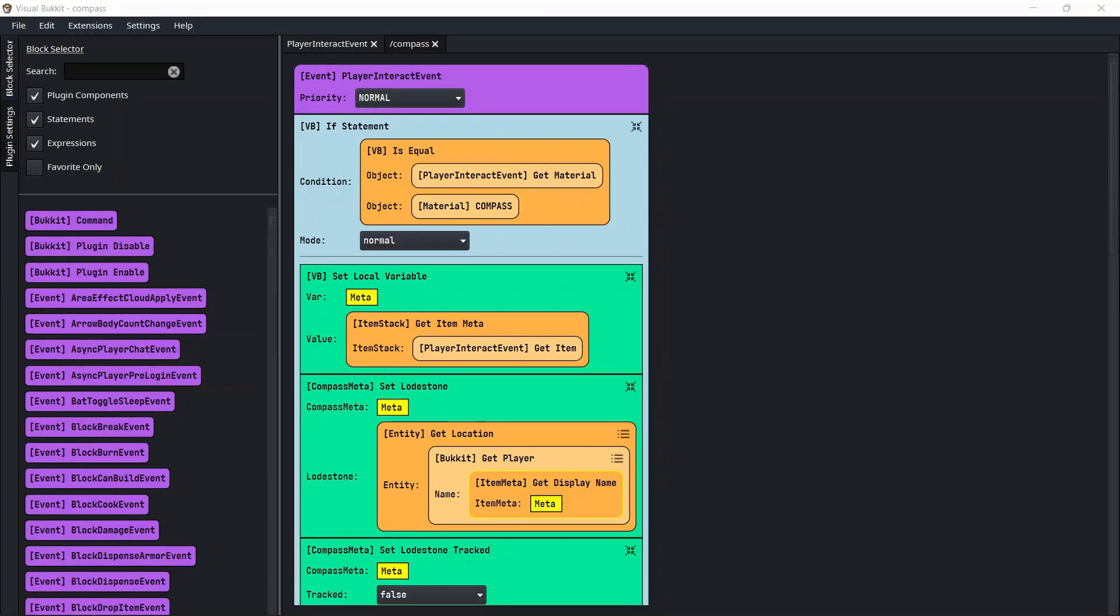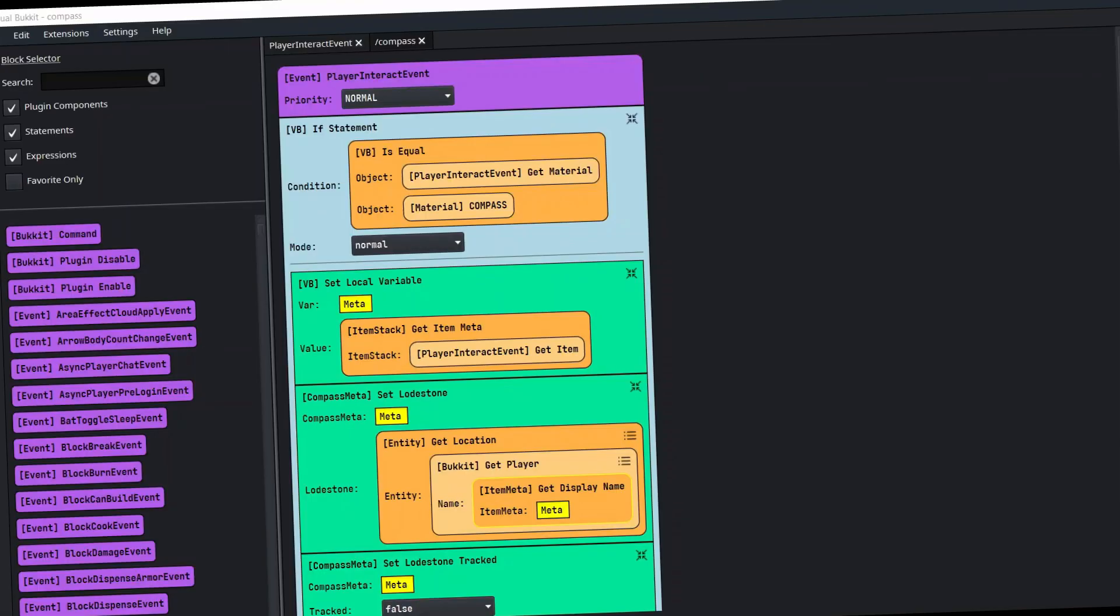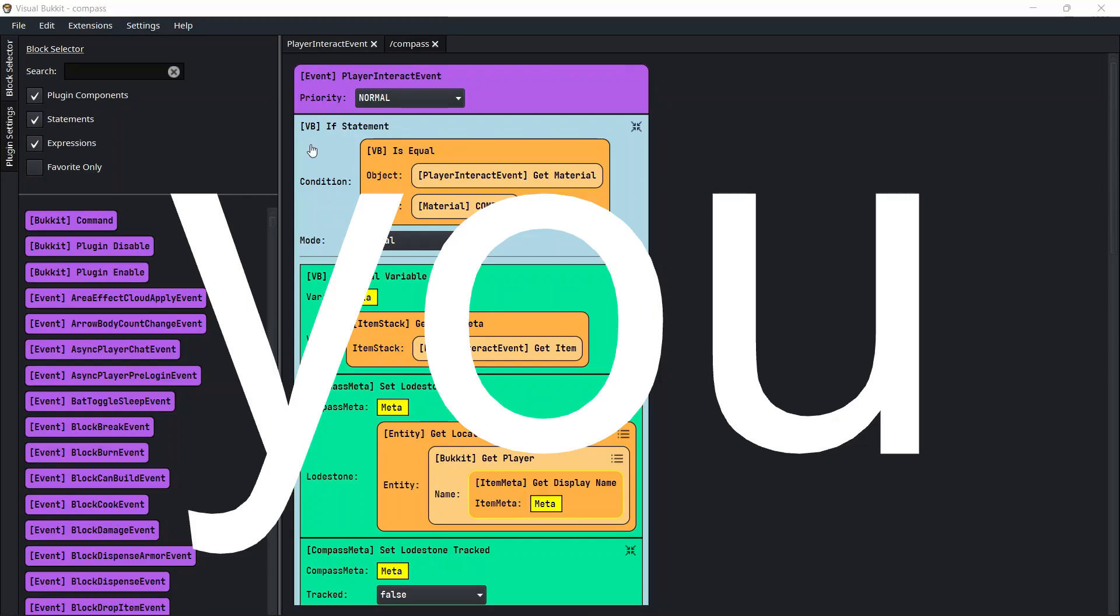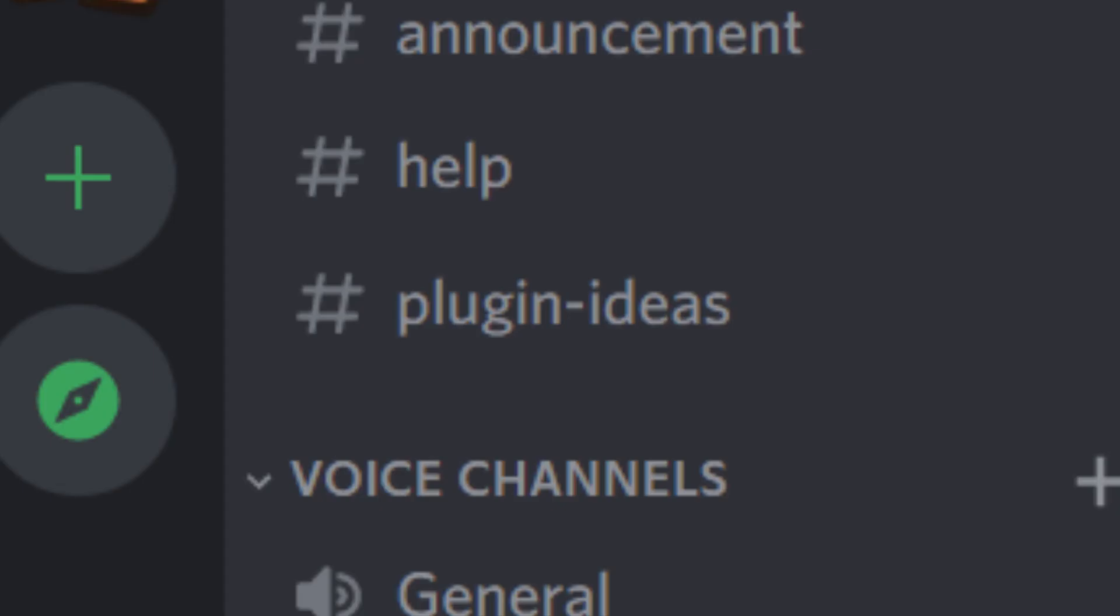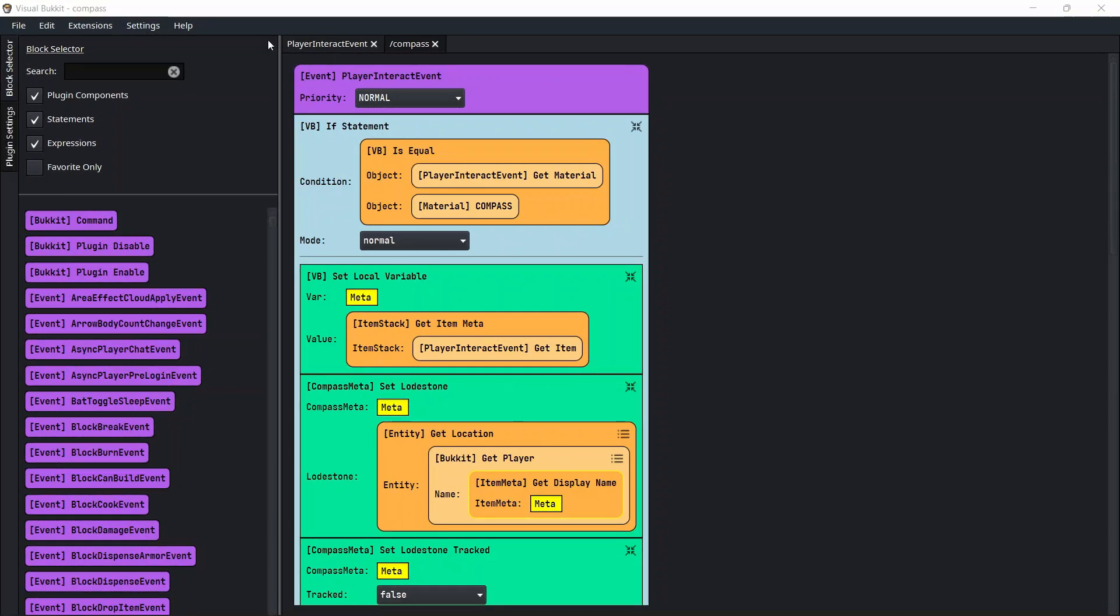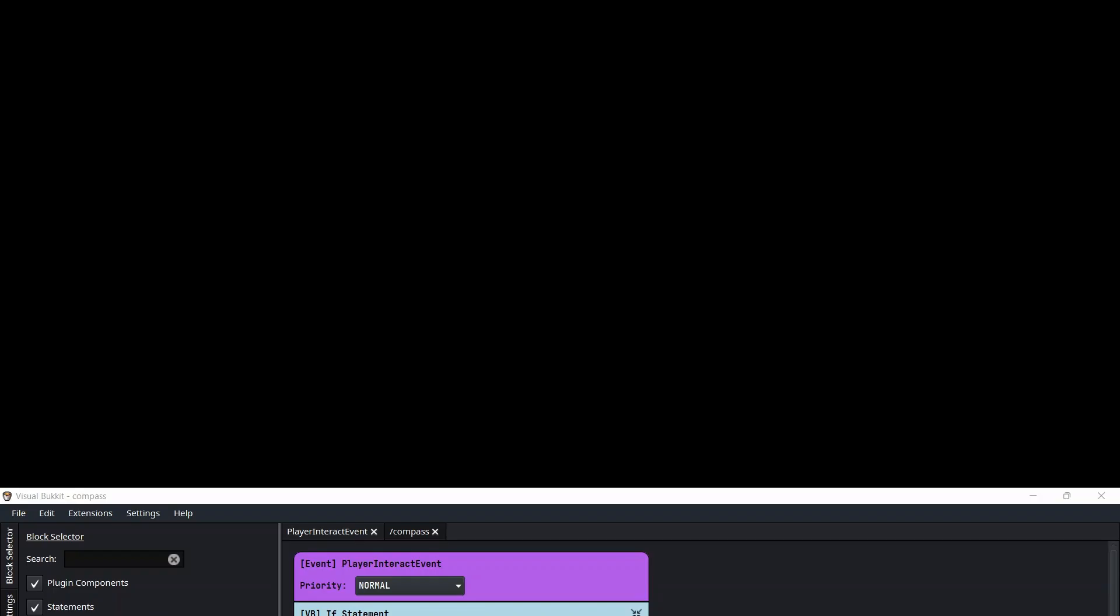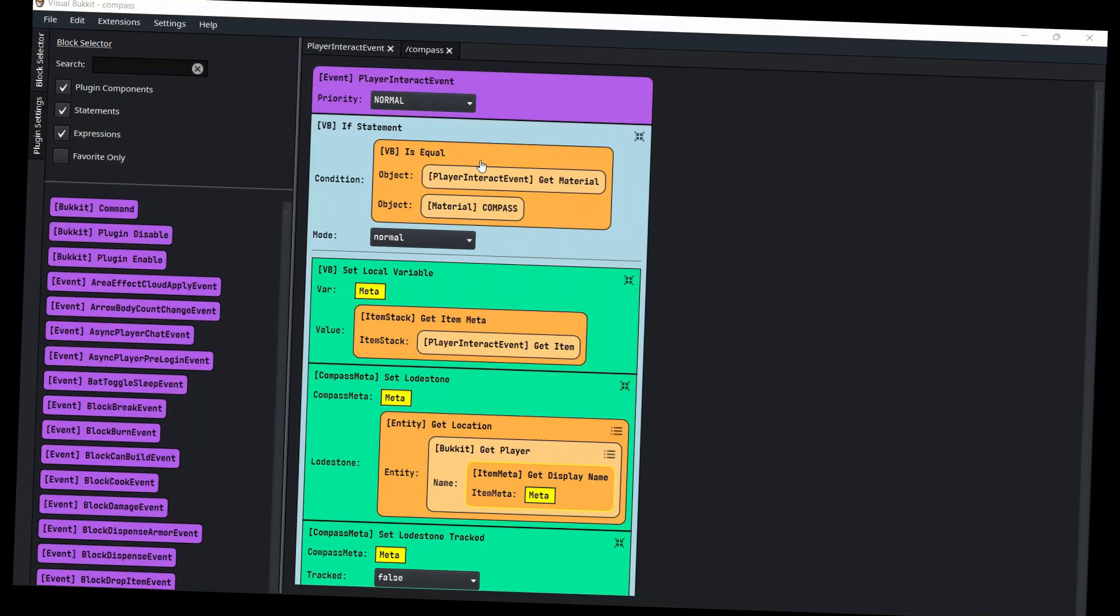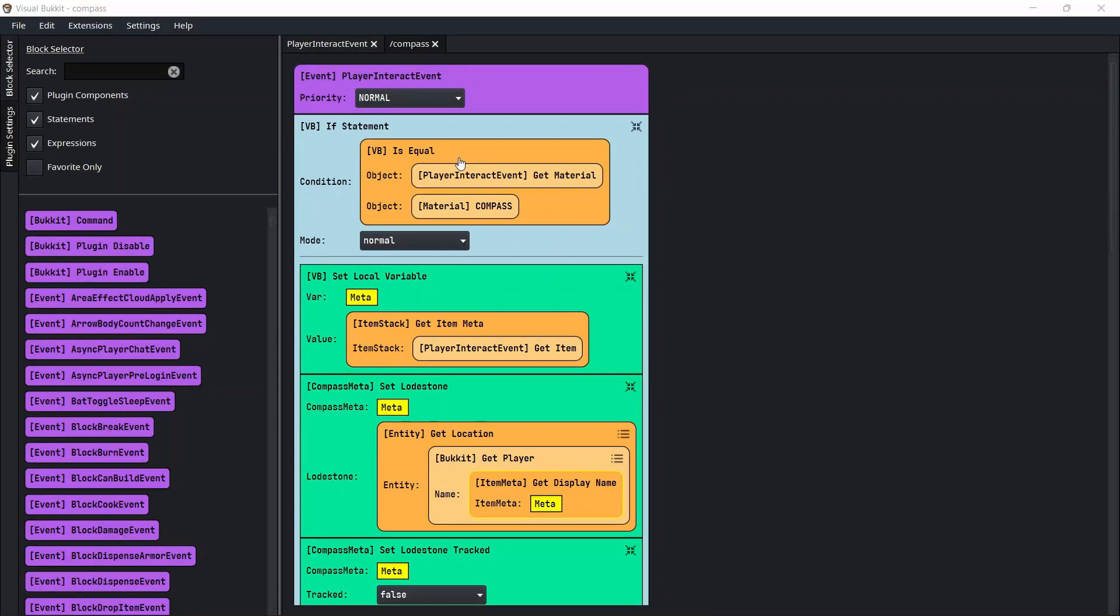Welcome back to Visual Bucket 5.2.0 build times where we are building plugins that you guys suggest from the ideas section in my Discord. If you want to join my Discord, go to the link down below. These are going to be more intermediate tutorials where we're going to actually build a plugin and use it.